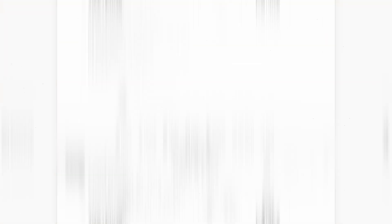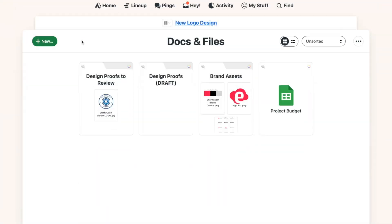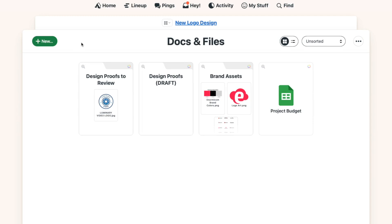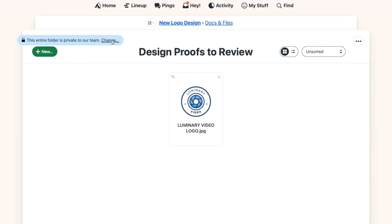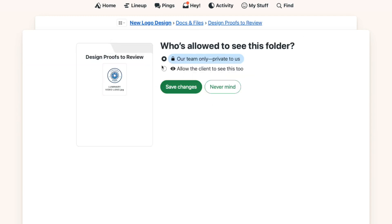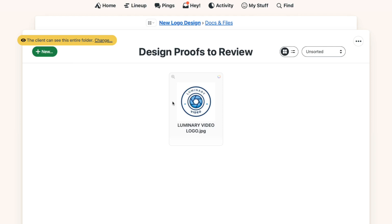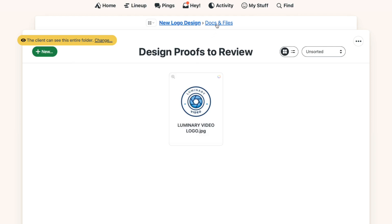Docs and files works the same way. If it's private to your team, the client won't ever see the file or even know that it exists. But if you want them to see it, comment on it, or download it, you'll need to just change the visibility.